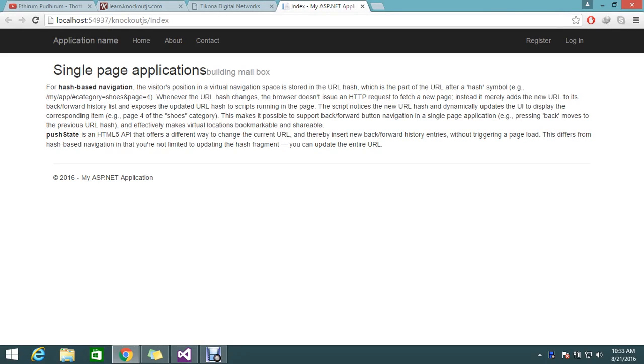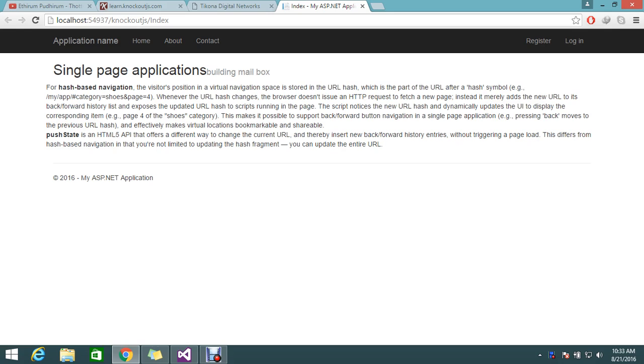Hi hello viewers, so today we're going to see how to create single page applications. Today I took one example of how to build a mailbox with a list of URLs called inbox, sent items, and so on, that I need to build without loading any page.